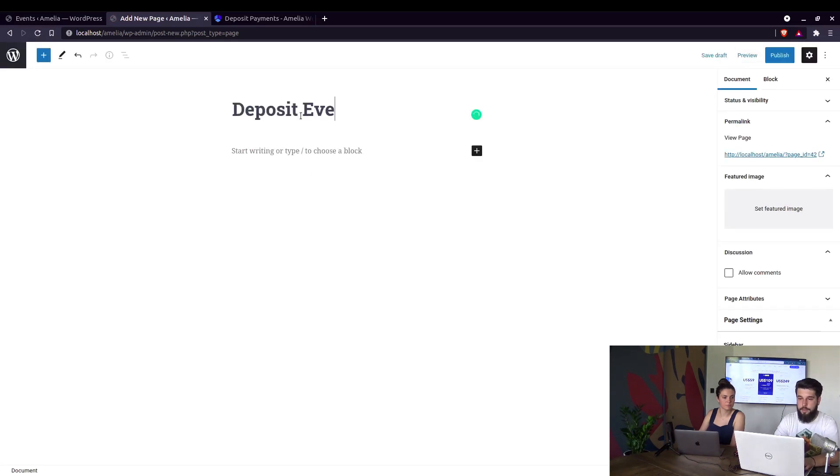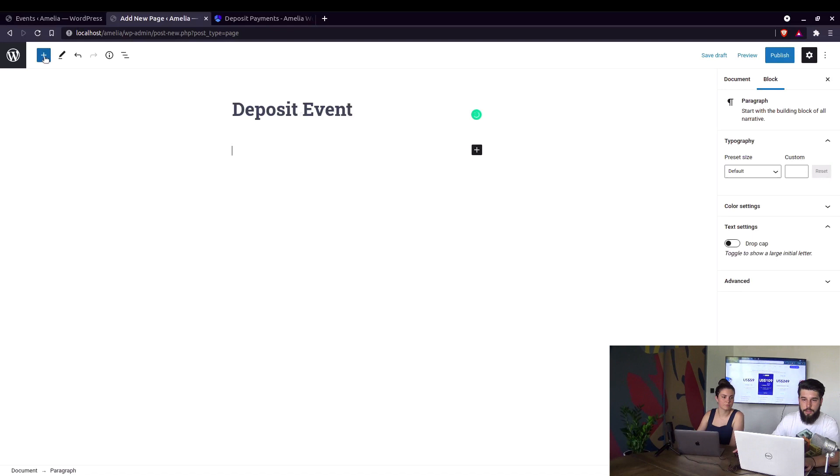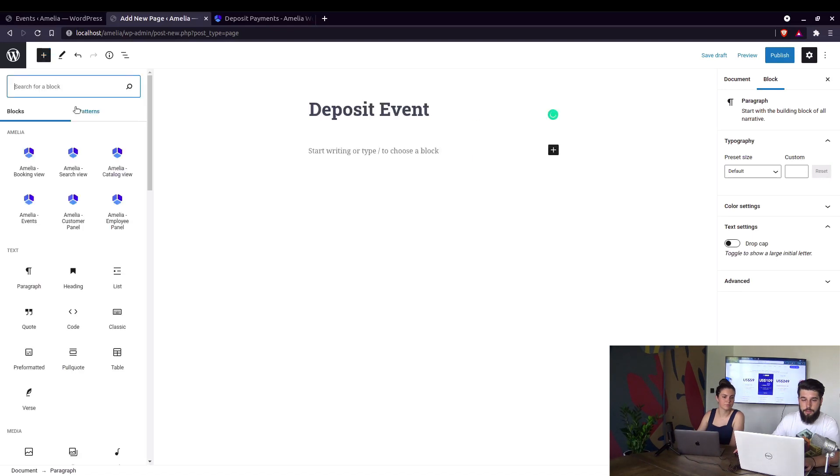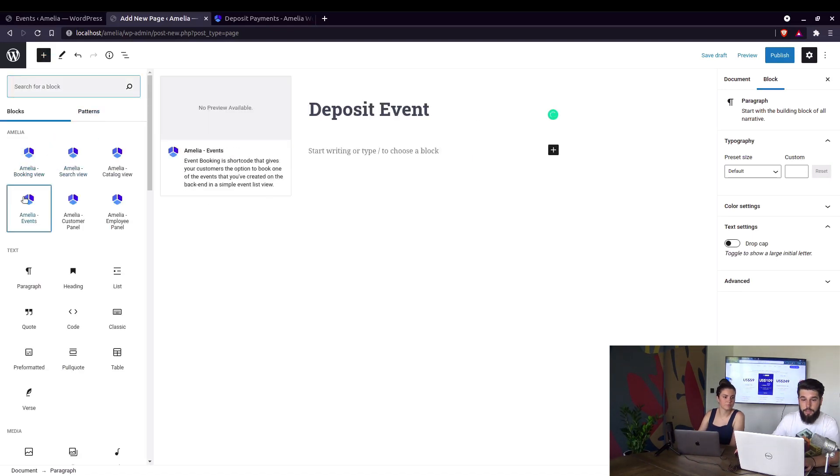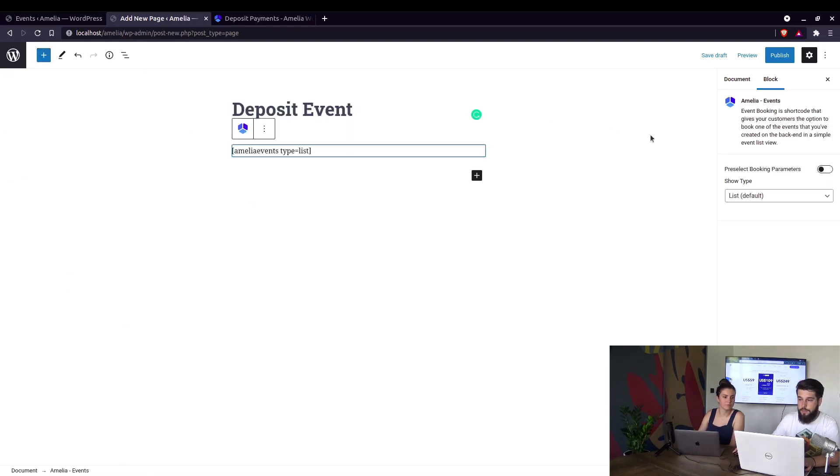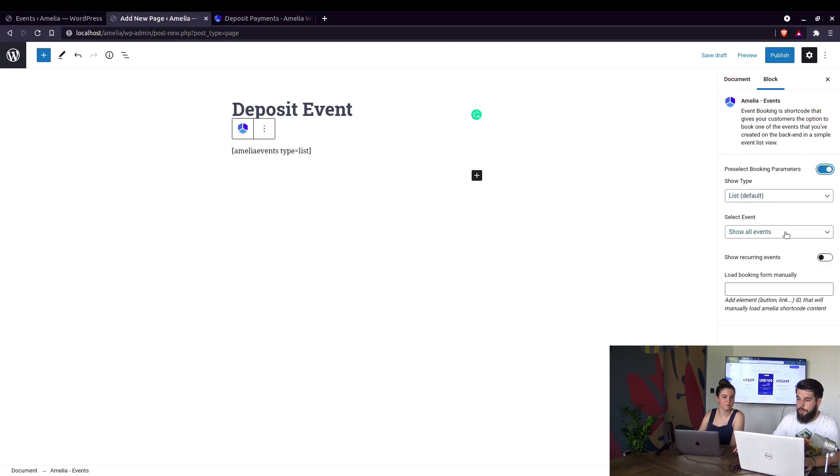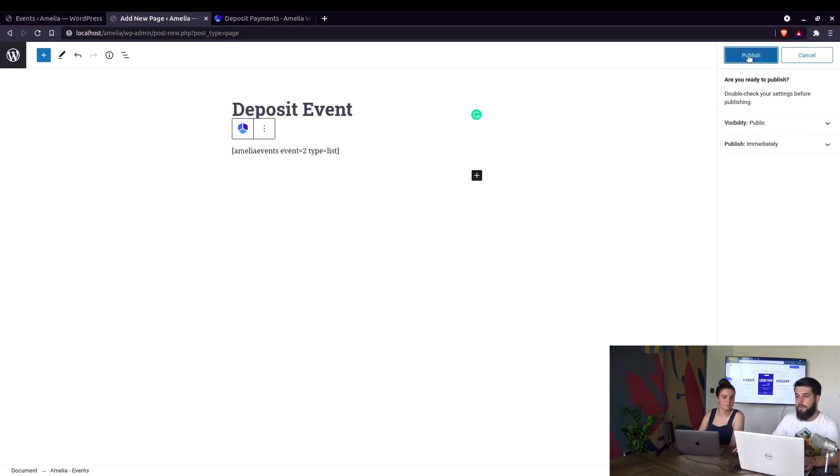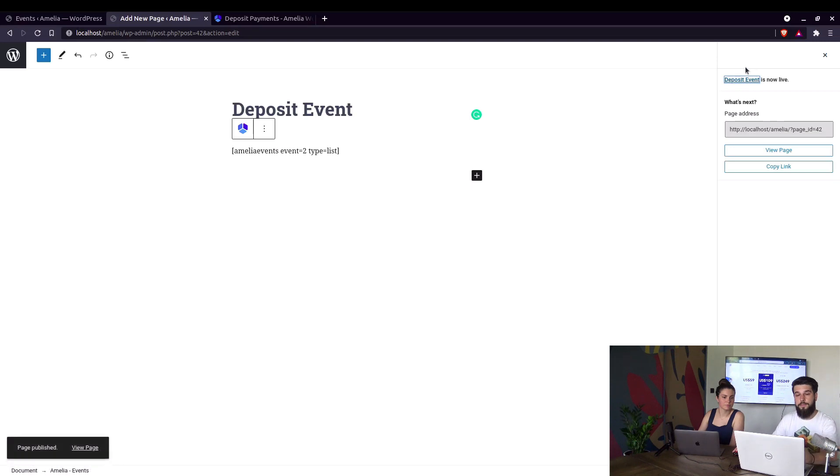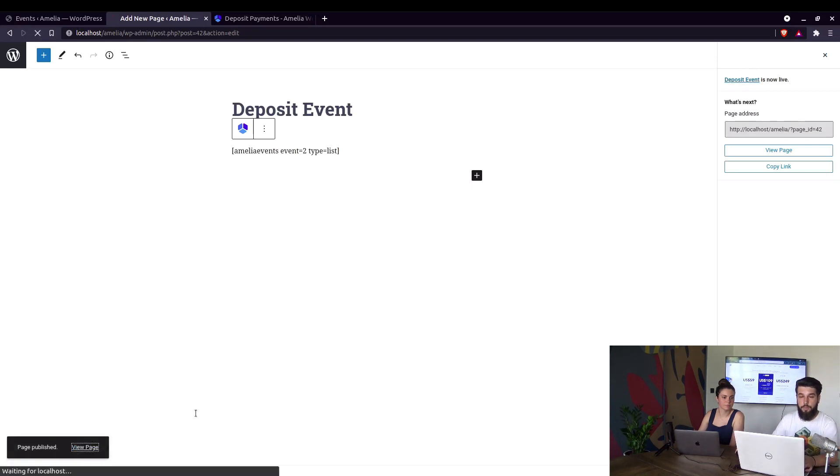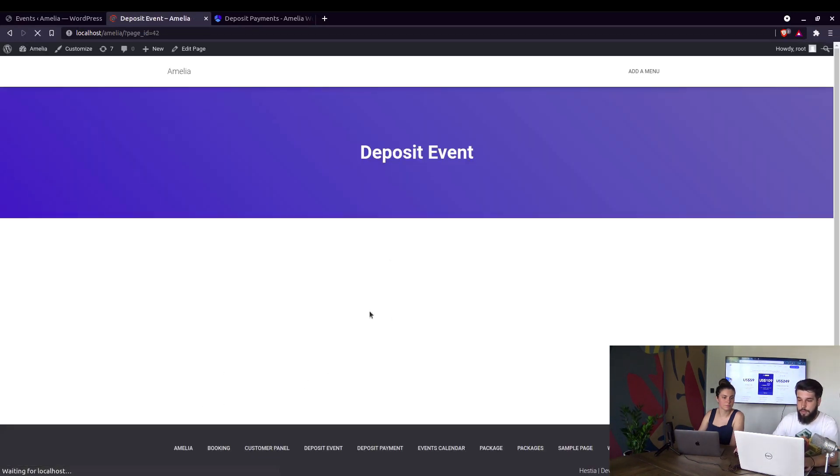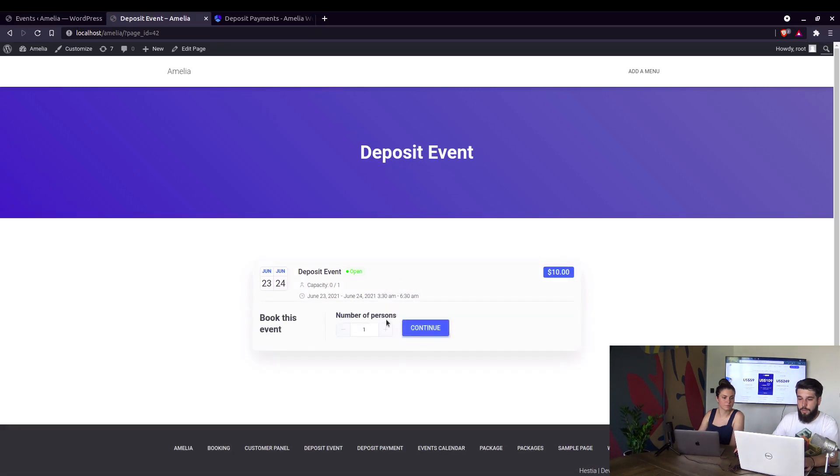Deposit event page. Add Amelia Events. Add Amelia Events, where we can select this event and publish the page. Now when we view the page, we can select the event. Continue.